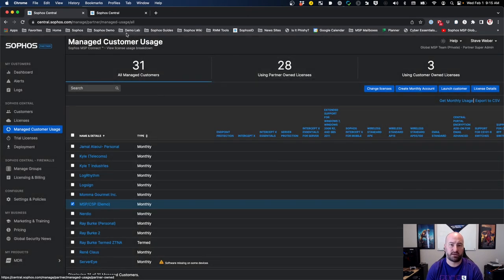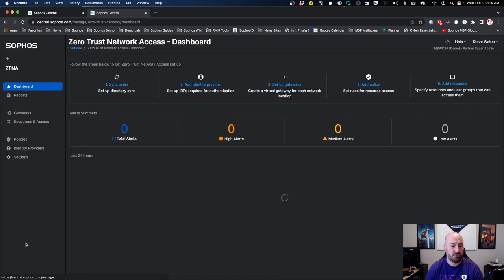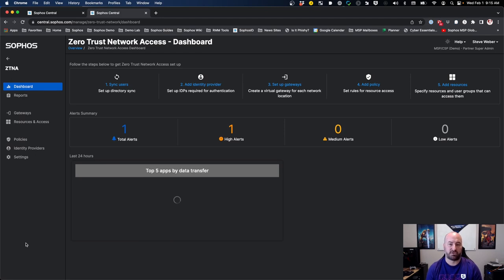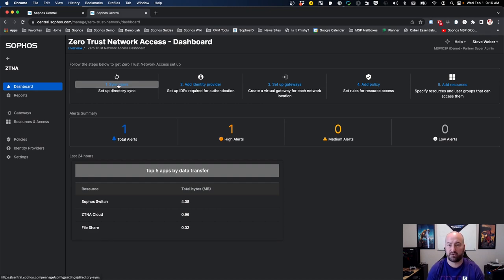Let's jump into the Sophos Central admin account for that particular customer. You'll now notice they have a new tab on the left-hand side for ZTNA. Inside of the ZTNA dashboard at the very top, there are steps you'll need to follow to get ZTNA set up. Step number one is synchronizing your directory of users into Sophos Central. If you are using Azure as your identity provider, that's done through your Azure AD sync. If you have regular on-prem Active Directory, you can synchronize users that way. Click on Sync Users and follow the steps for whichever method meets your needs.